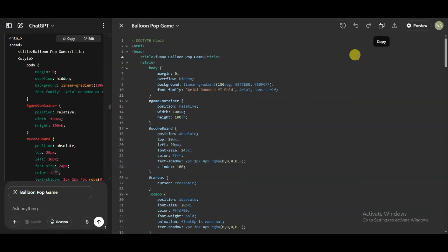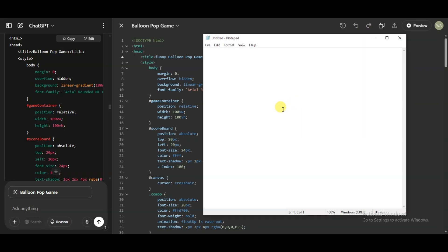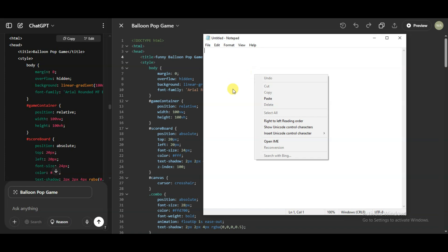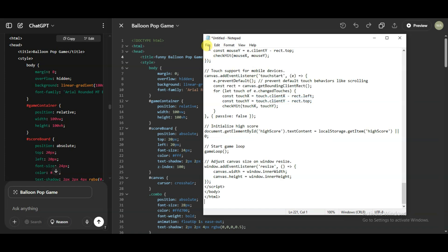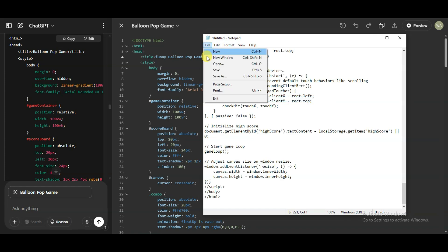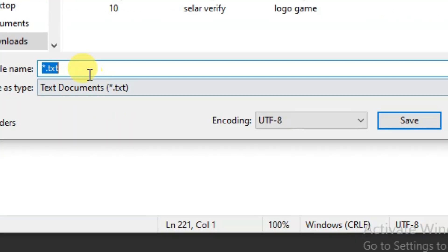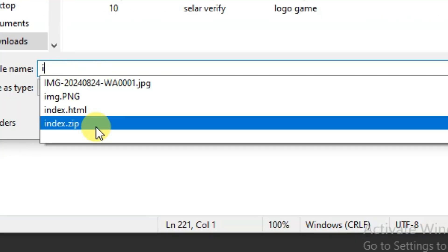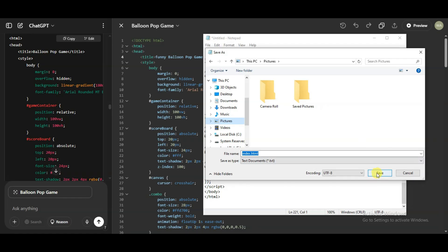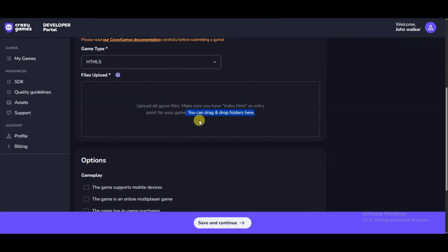Now you will have to upload the HTML code. Go to the ChatGPT platform and click here to copy the HTML code. Open Notepad, paste the code there, click the File button, click Save As, type 'index.html,' and click Save. Now drag and drop that folder here.